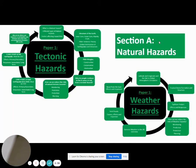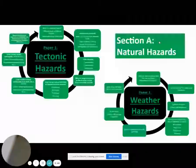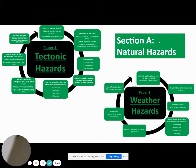During Paper 1 for the Tectonic Hazards section, it will be useful to revise all your key case studies, in particular the Haiti earthquake in 2010. It might also be useful to recap all the content in that subject, which is displayed in the top left-hand corner of the screen. You also need to recap the weather hazards that we studied in Year 10, things like tropical storms and your key case study, which is Typhoon Hyon.